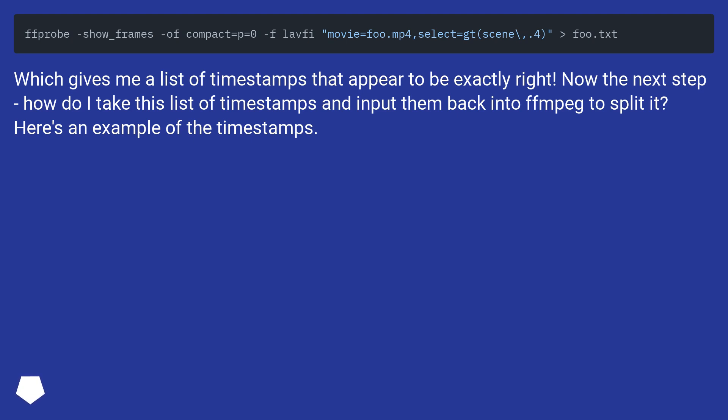Which gives me a list of timestamps that appear to be exactly right. Now the next step, how do I take this list of timestamps and input them back into FFMPEG to split it? Here's an example of the timestamps.